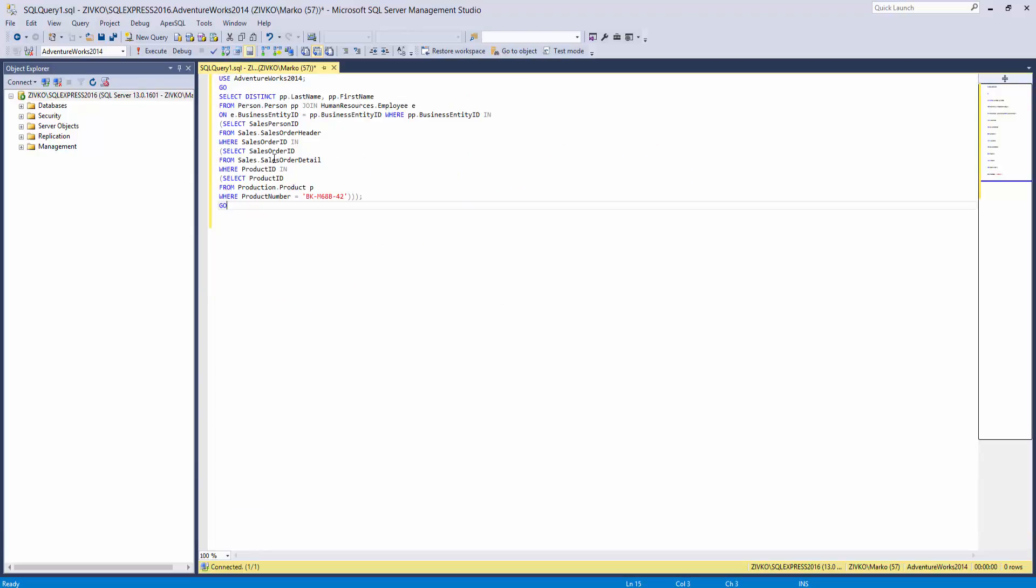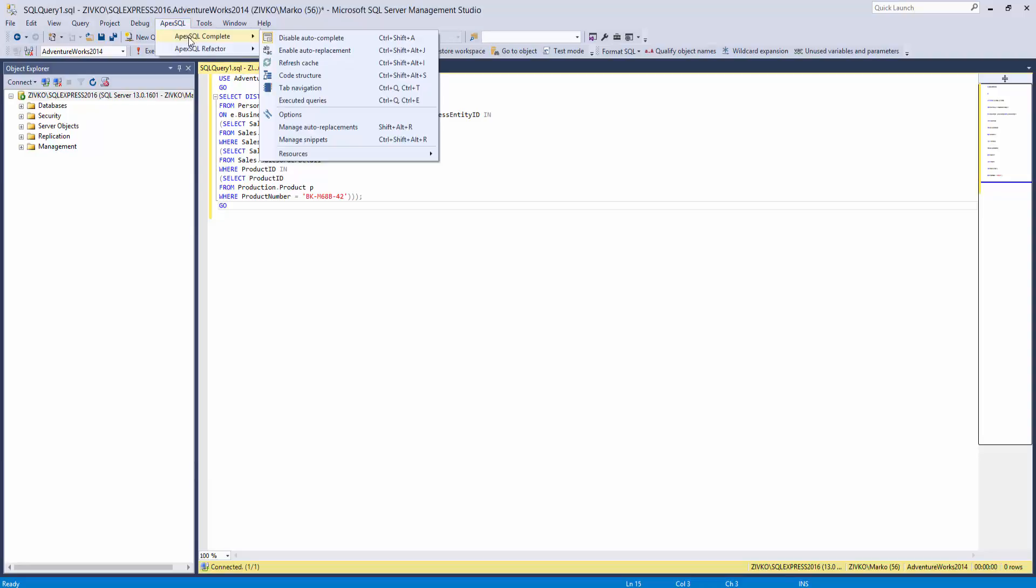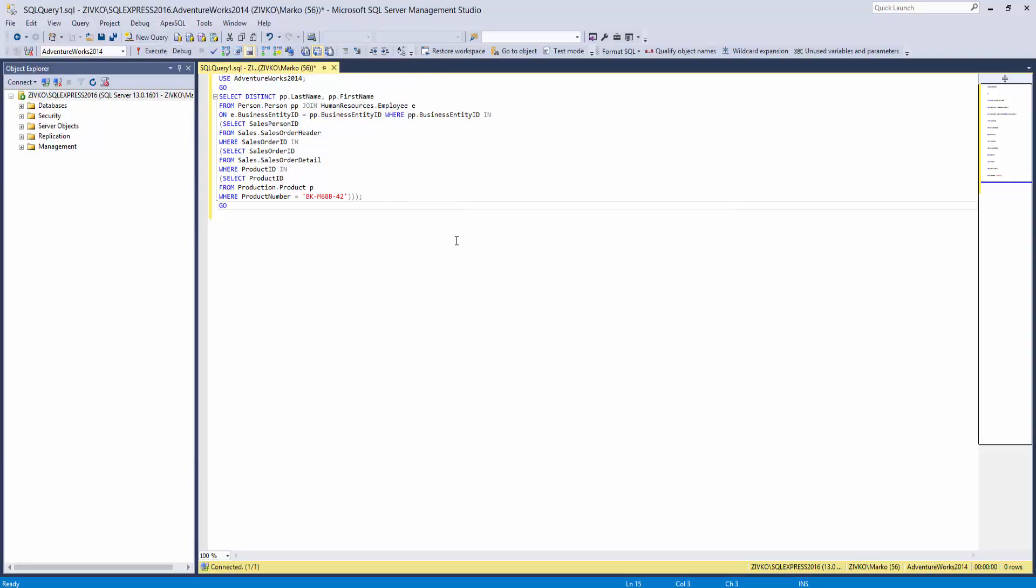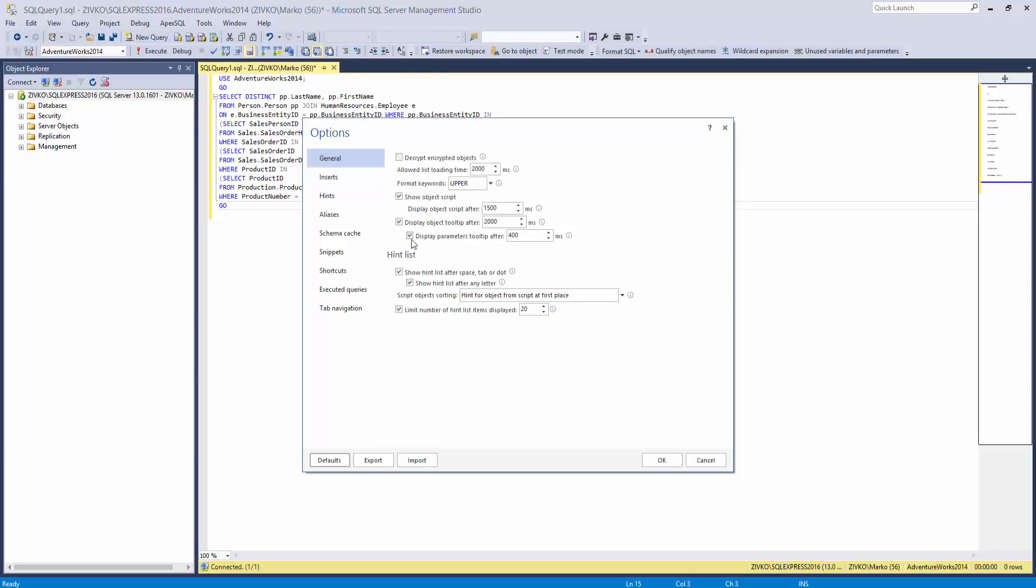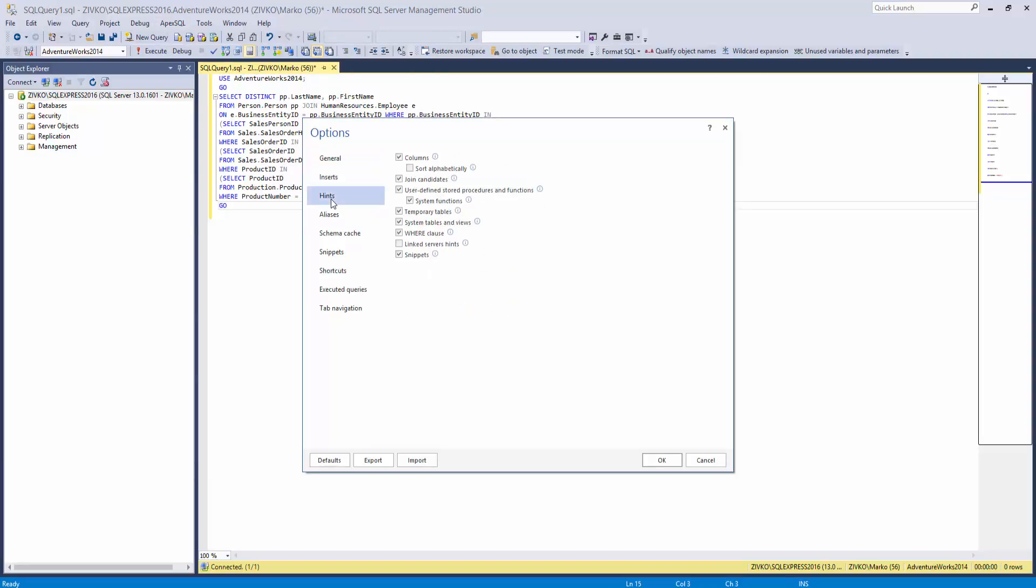By default, SQL snippets appear in the hint list. To remove them, go to the Apex SQL Complete menu, choose the Options option, and under the Hints tab, uncheck the Snippets checkbox.